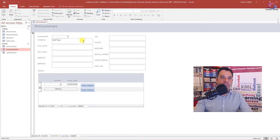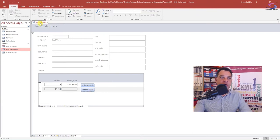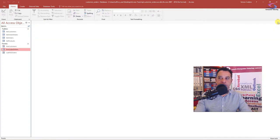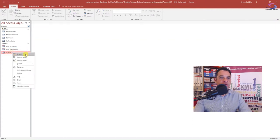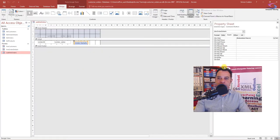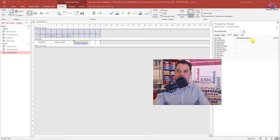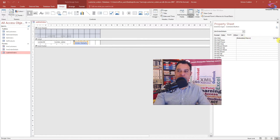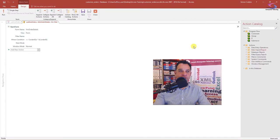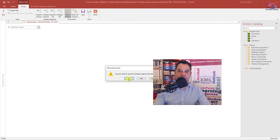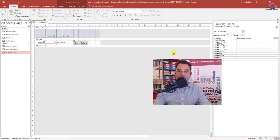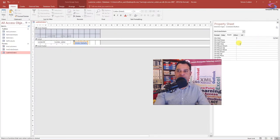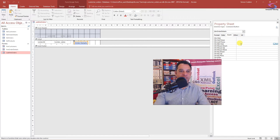The first thing we're going to do is remove the code from this button here. I'm just going to close down both of those forms and go to the orders form into design view. I'm going to click on here and you can see at the top is an embedded macro. I want to get rid of that macro. I can click on this button at the top and just delete that. Say yes to save changes.